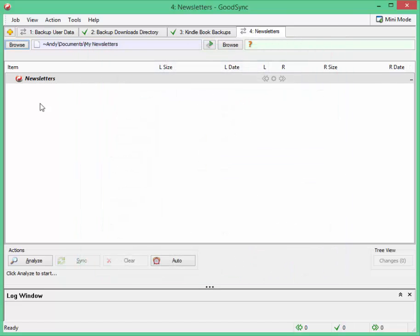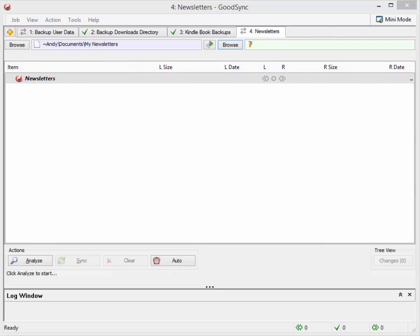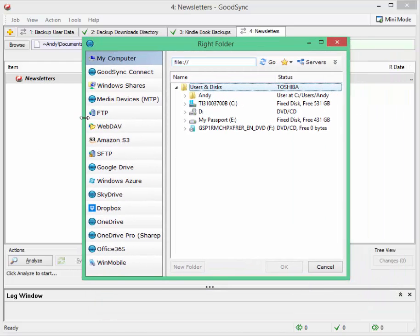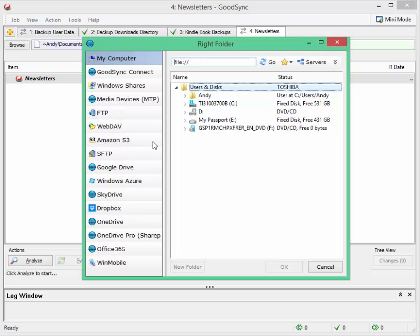And I want to backup to, this is the right side. Now this is where these cloud services may come in more useful. I could backup through FTP to a server, I could backup to Amazon S3, to Google Drive, to SkyDrive, to Dropbox. To any of these services I could backup these files.